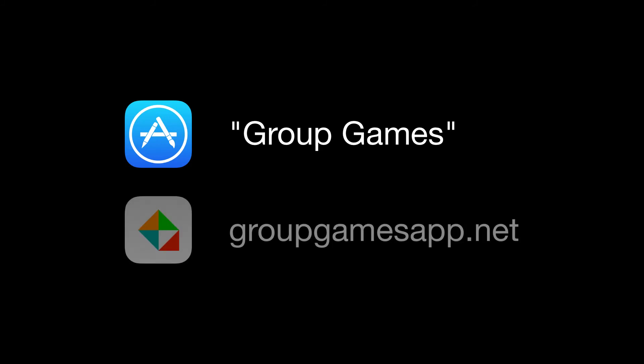You can find Group Games on the App Store by searching for group games, or alternatively you may visit groupgamesapp.net for more information.